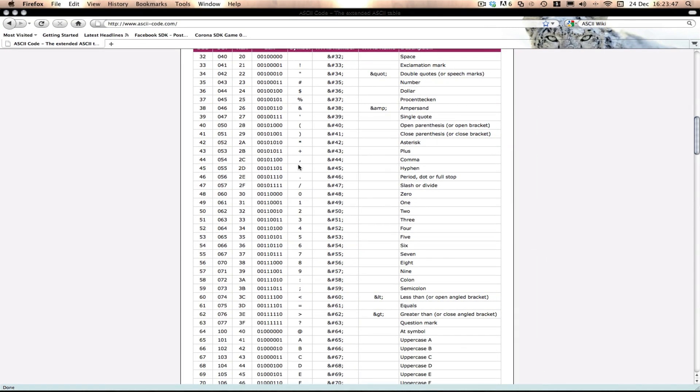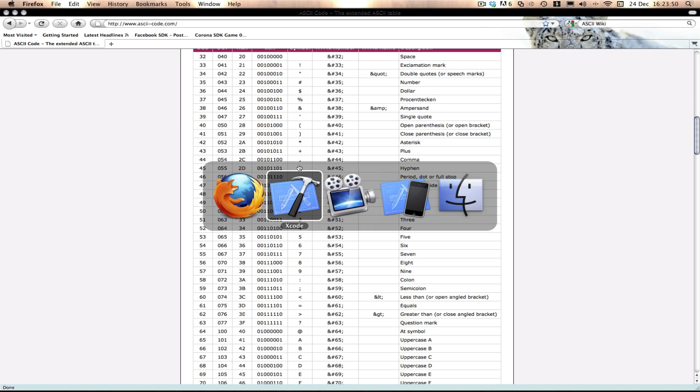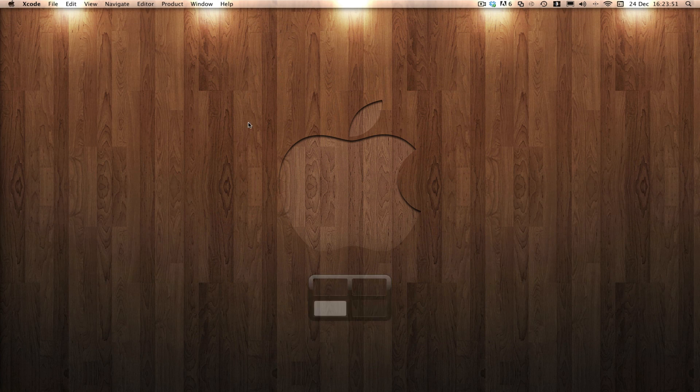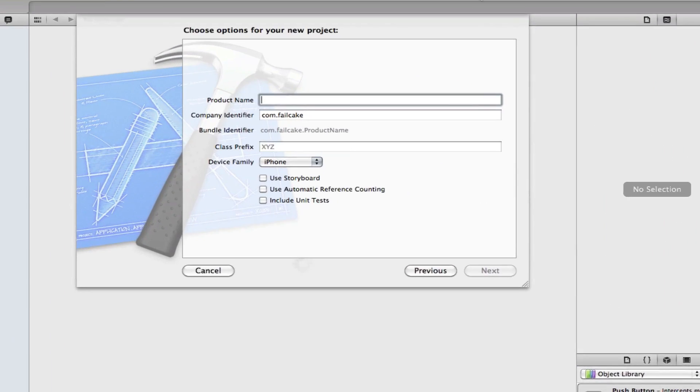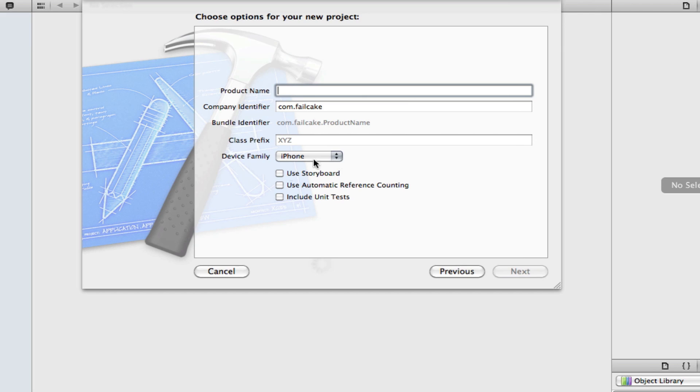So without further ado, let's get started. Hopefully, this should be a relatively short tutorial from now on. So we're going to create a new project, single based, not using storyboard, not using ARC, well, let's just go ahead and use ARC, there's no harm in not.